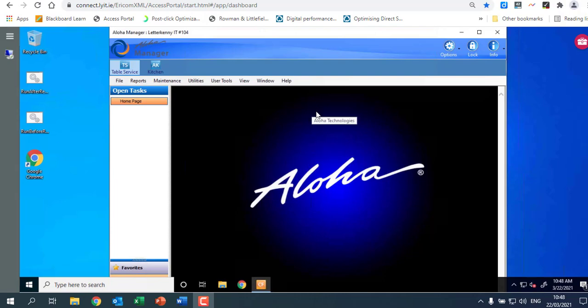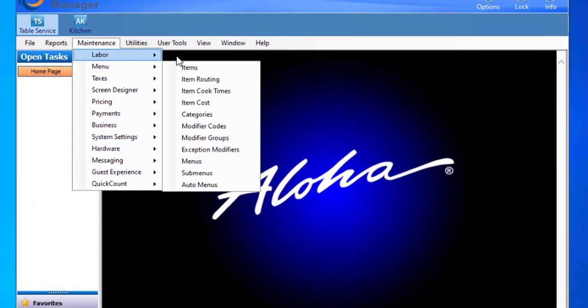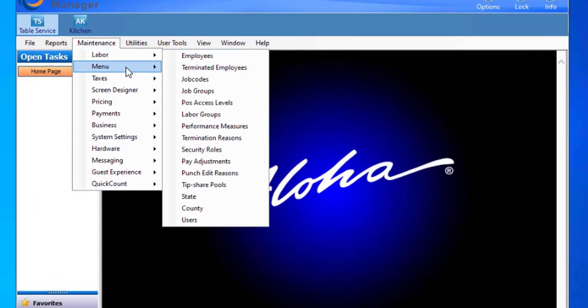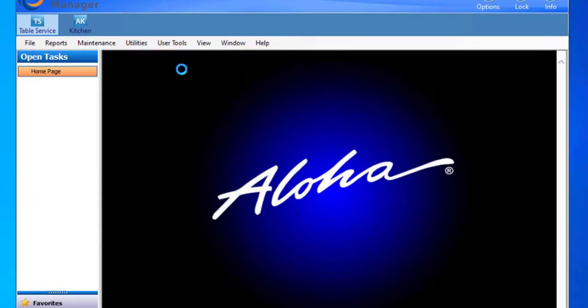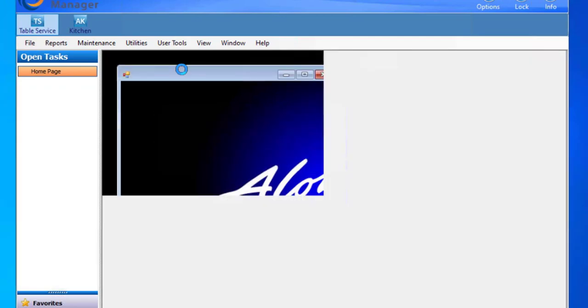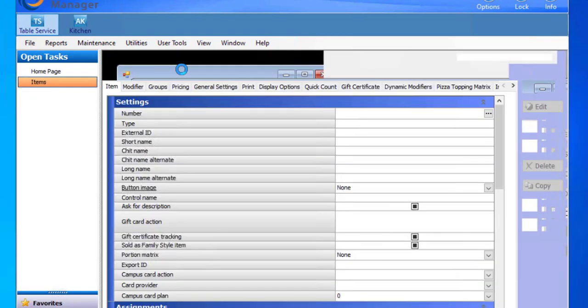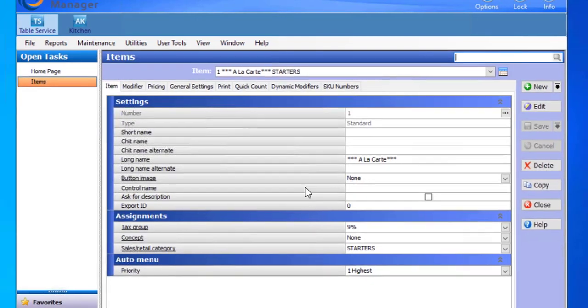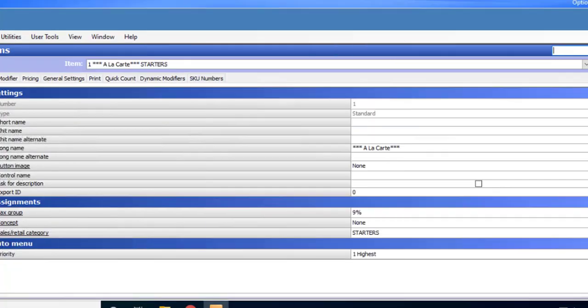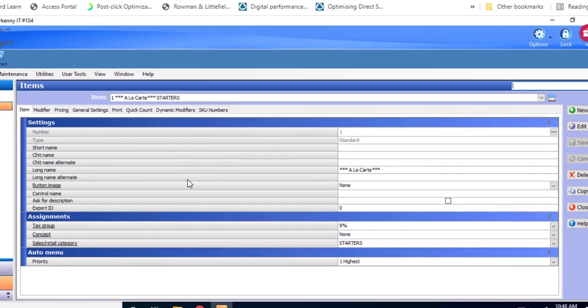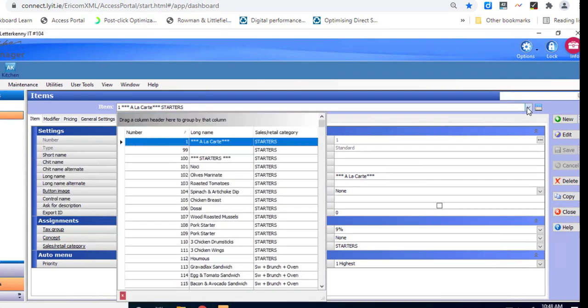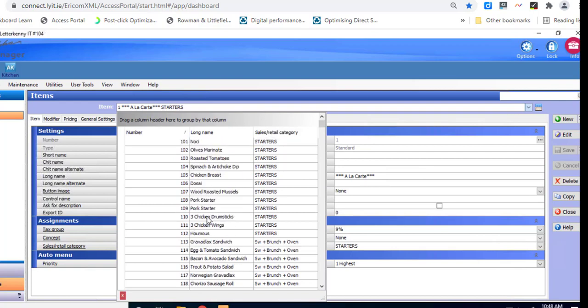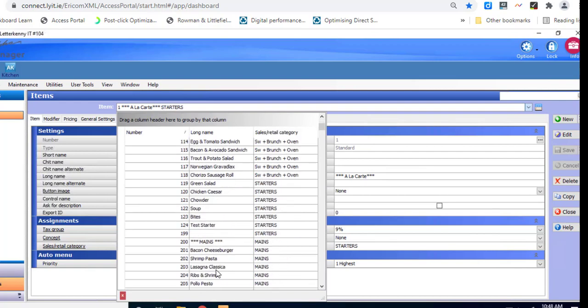So we're going to create a new item. So we go to maintenance and then click on menu and then click on this one and then click on items. Okay and I'm just going to maximize this so I can see it and you can see here if I click in here and here are all the different items that are in here at the moment. So we've got starters, different chicken breast, spinach and artichoke dip etc.